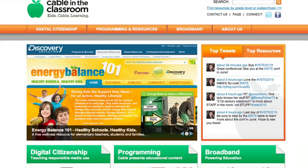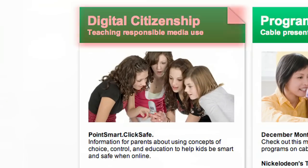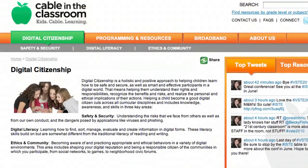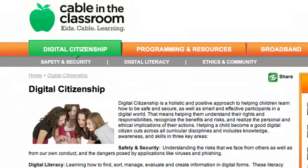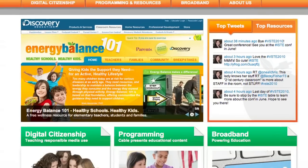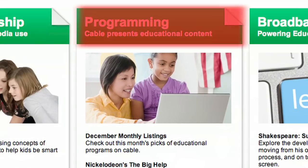Digital citizenship is a brand new area for us, but it's really an extension of a long history of work in media literacy — helping parents, teachers, and kids learn how to productively and safely manage the media that they use. In today's terms, that's a blending together of media literacy, internet safety and security, as well as ethical behavior in digital spaces.